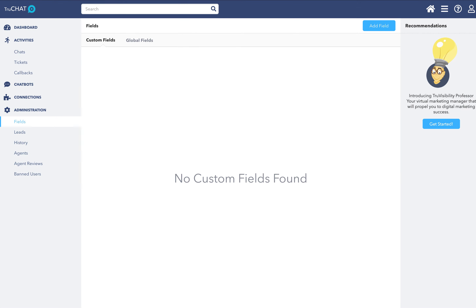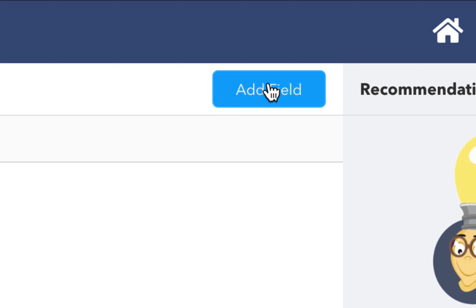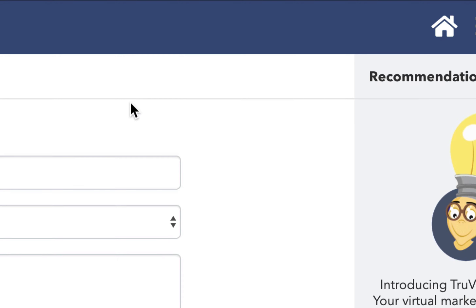Fields is where you will create your custom fields for use as variables in your chats. To create a custom field, simply tap or click on Add Field.